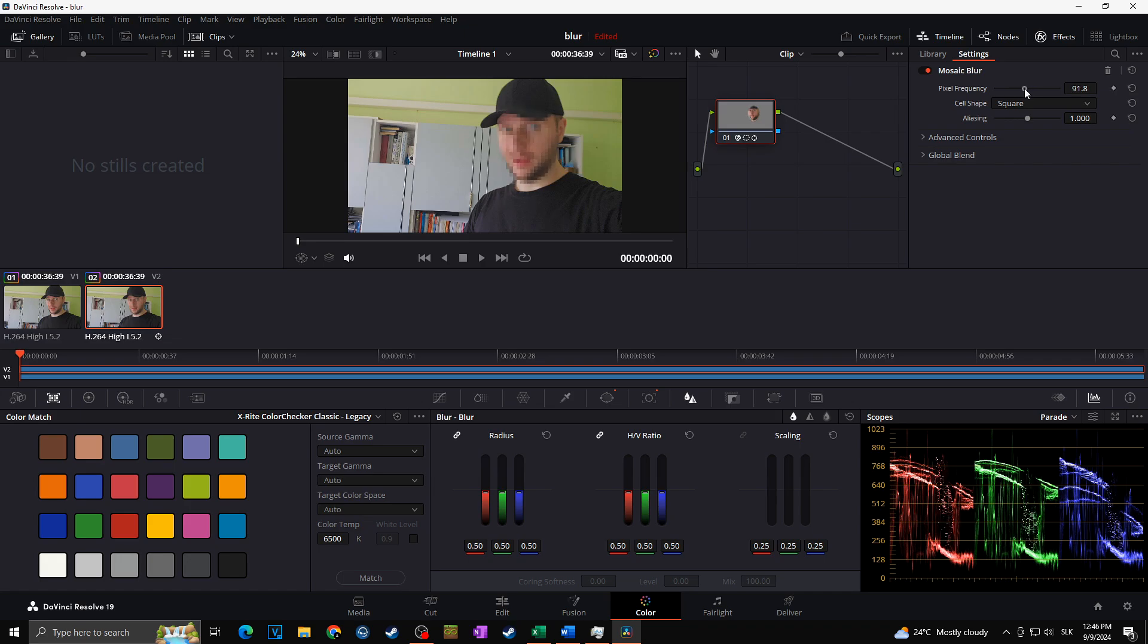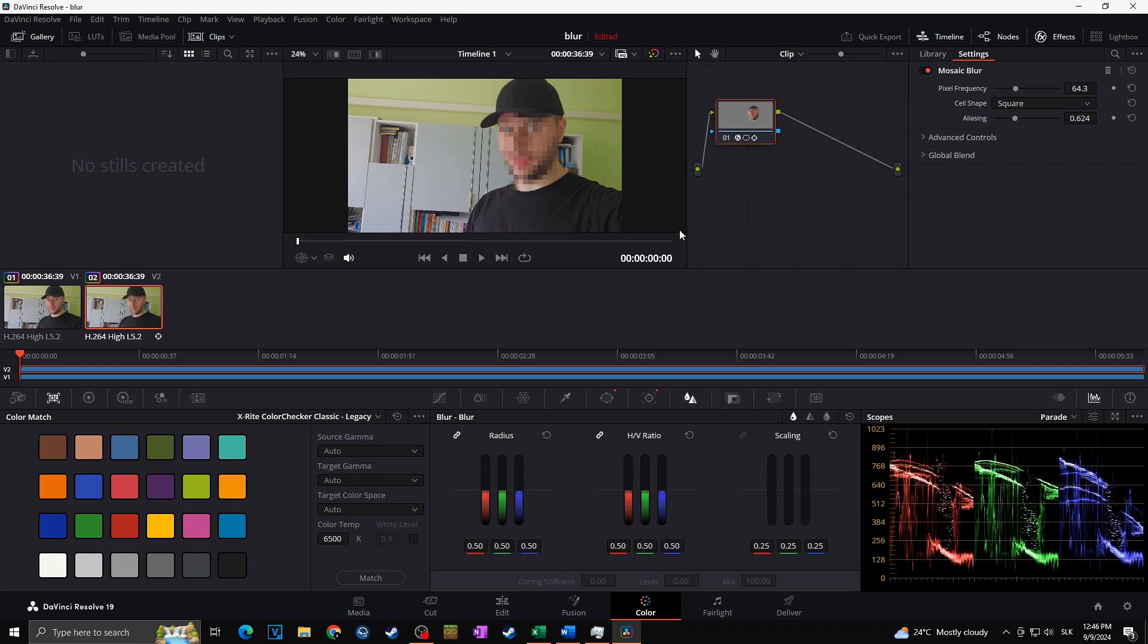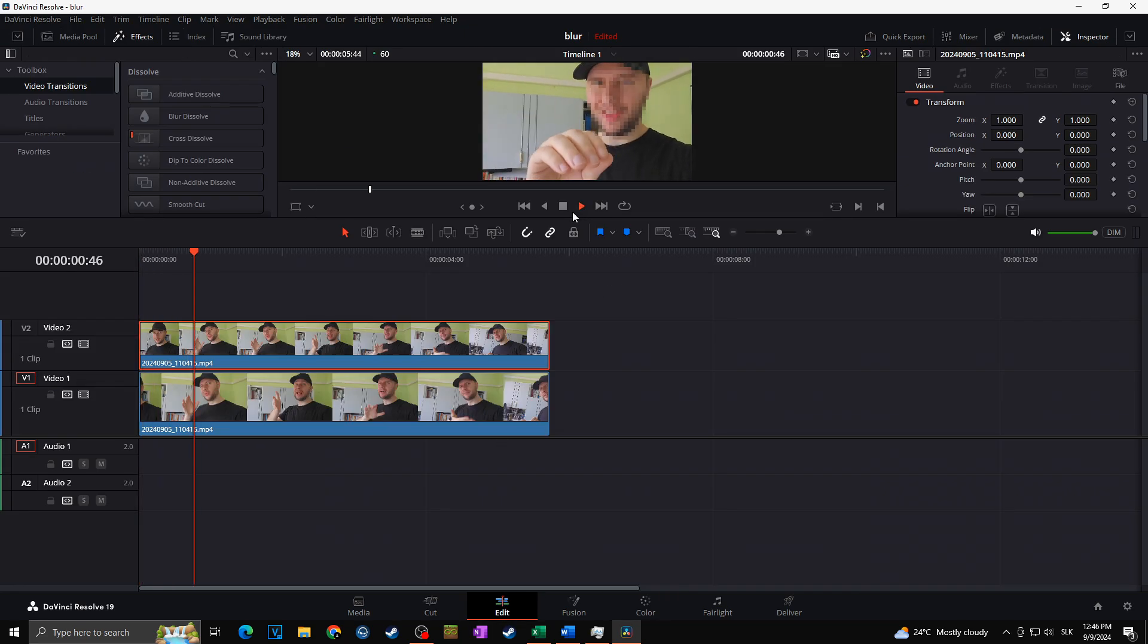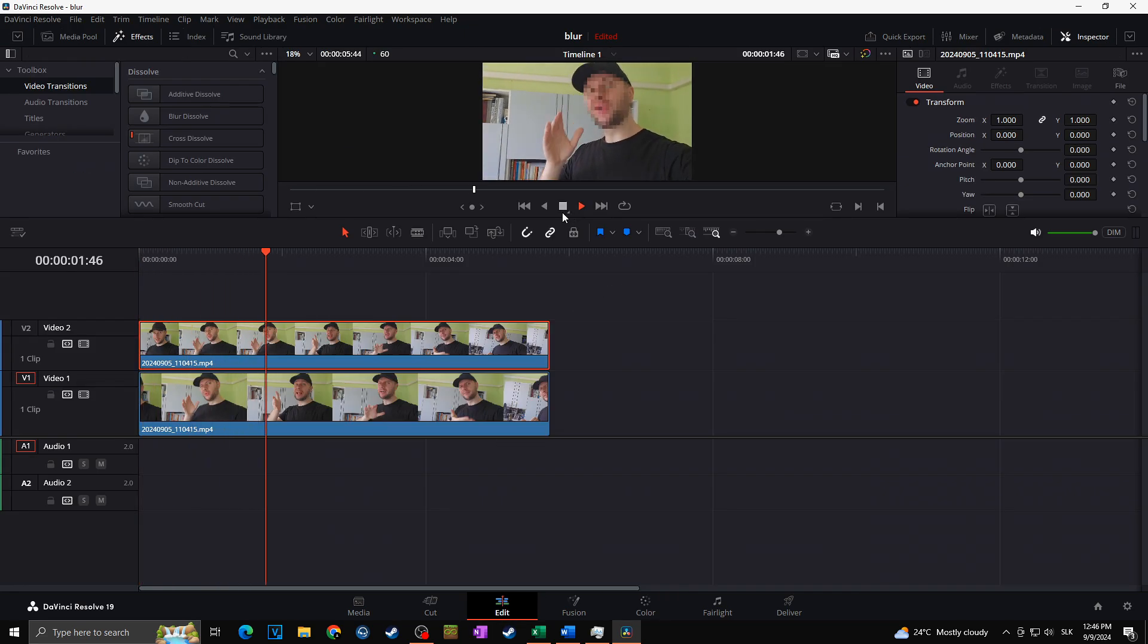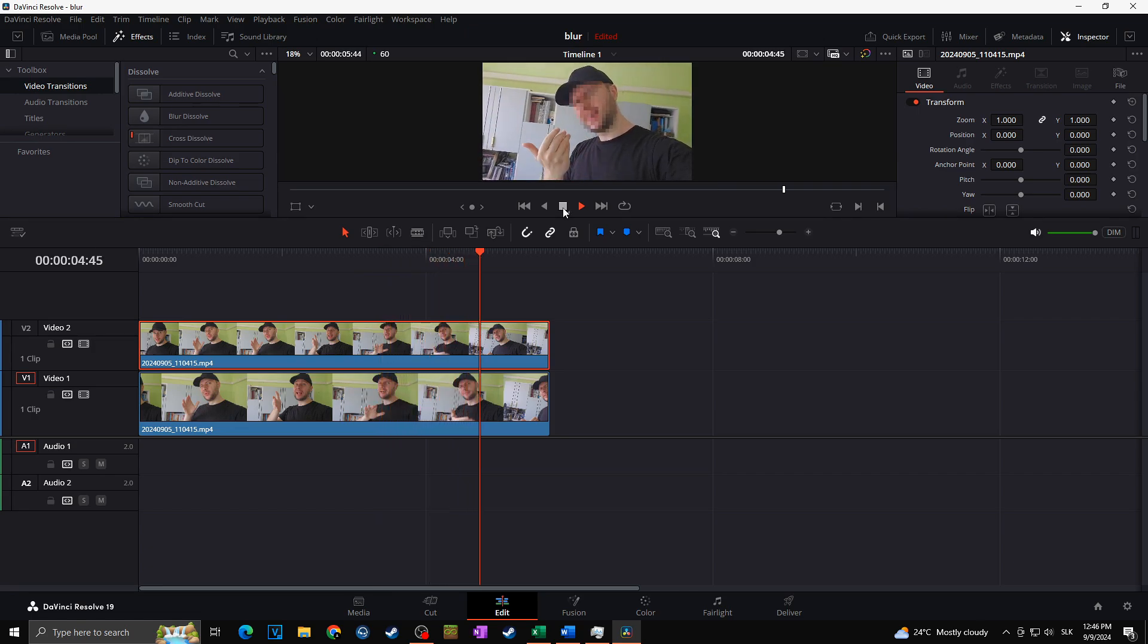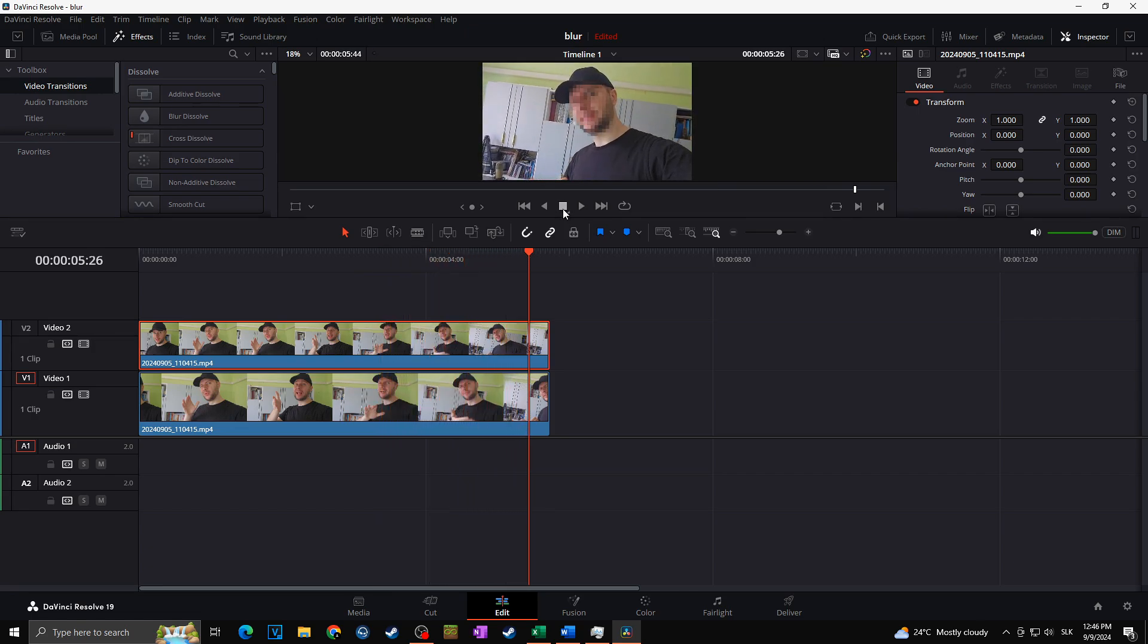Now I can play with the frequency, the size of the squares, or any other settings just like that. And voila, this is how you can easily blur any moving objects in DaVinci Resolve in seconds.